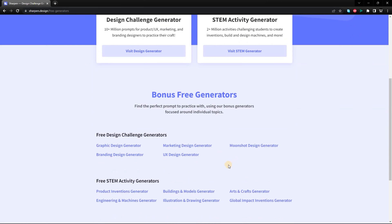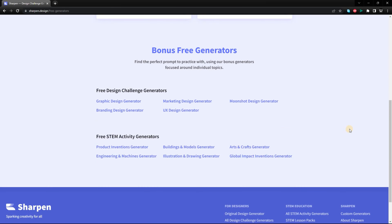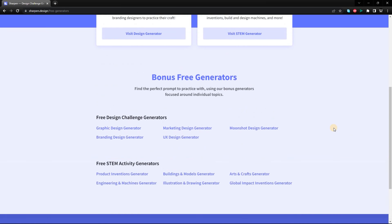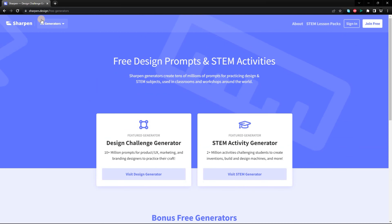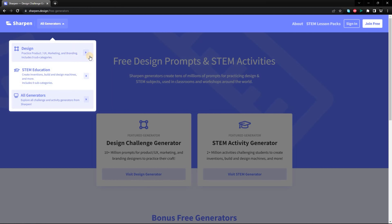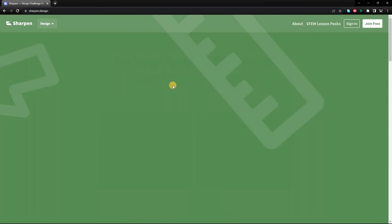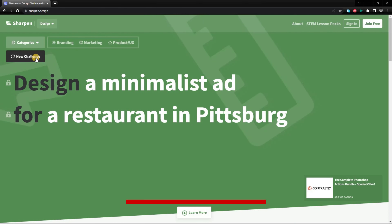Next is sharpen.design, which is a website that generates design prompts for UX designers, STEM students, and creatives. It is a great way to practice your design skills, come up with new ideas, and learn about different design principles.